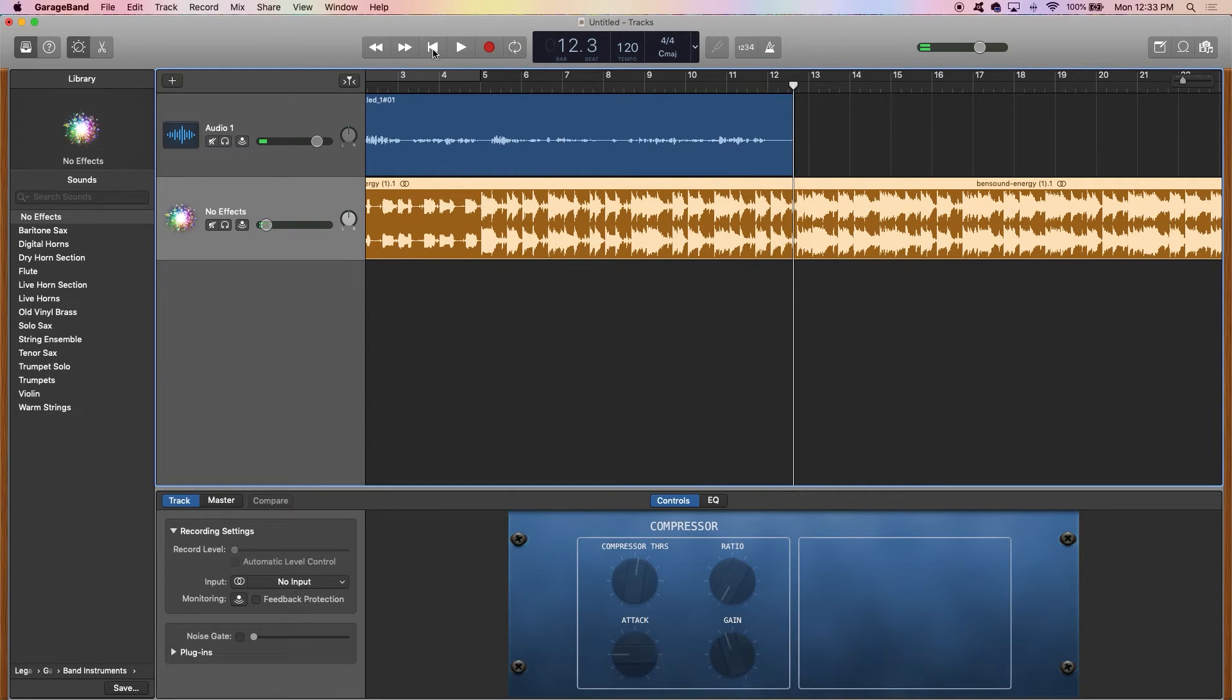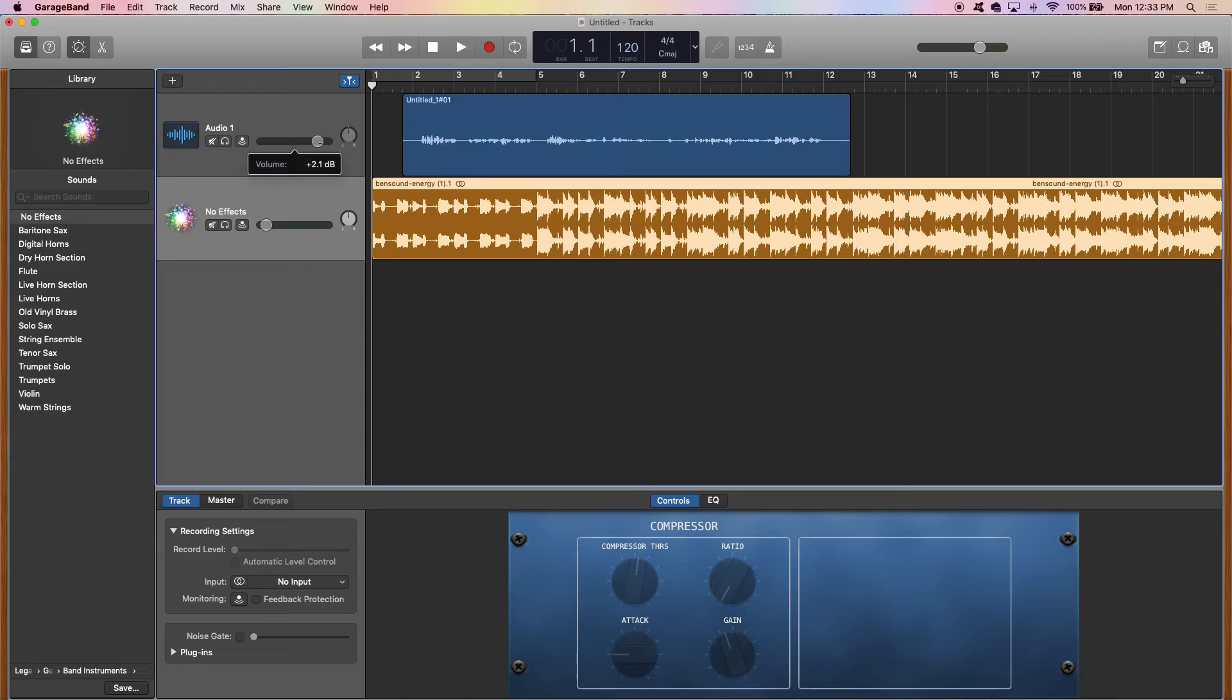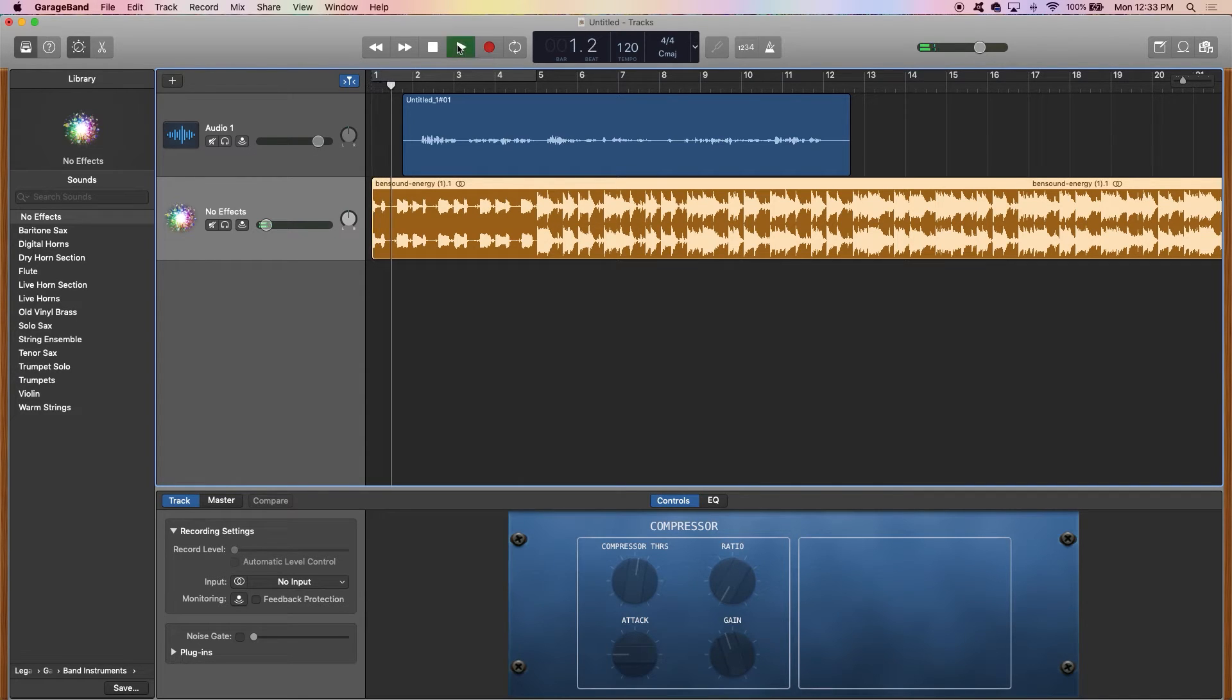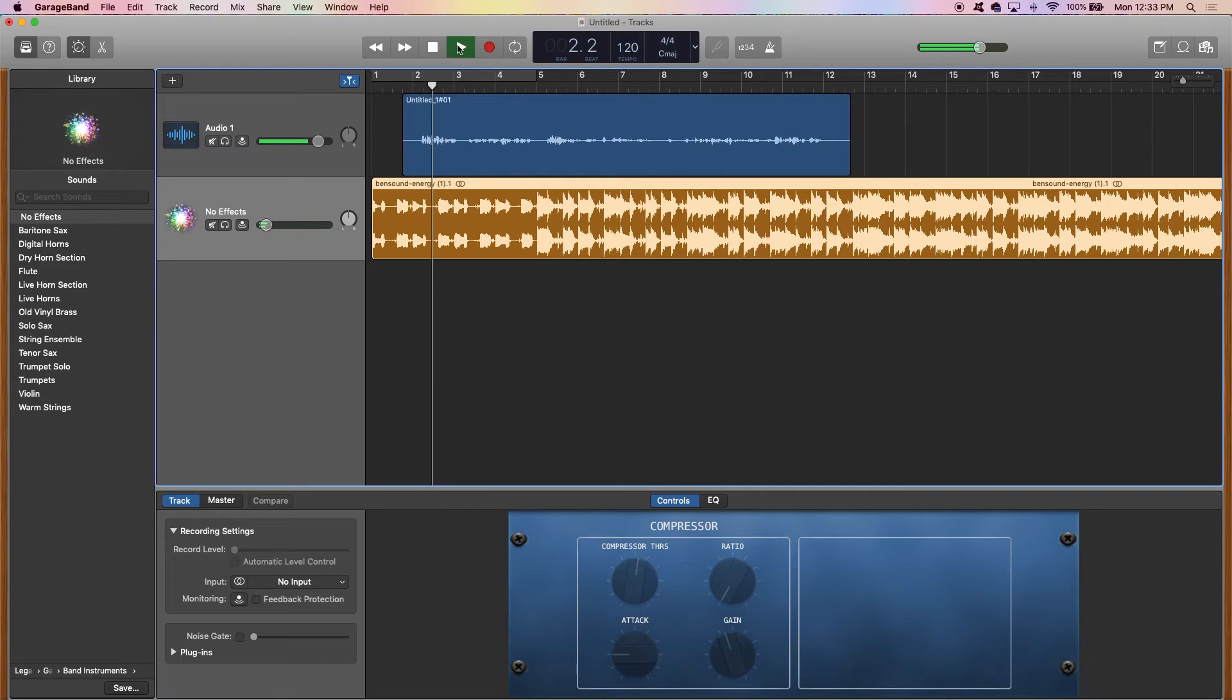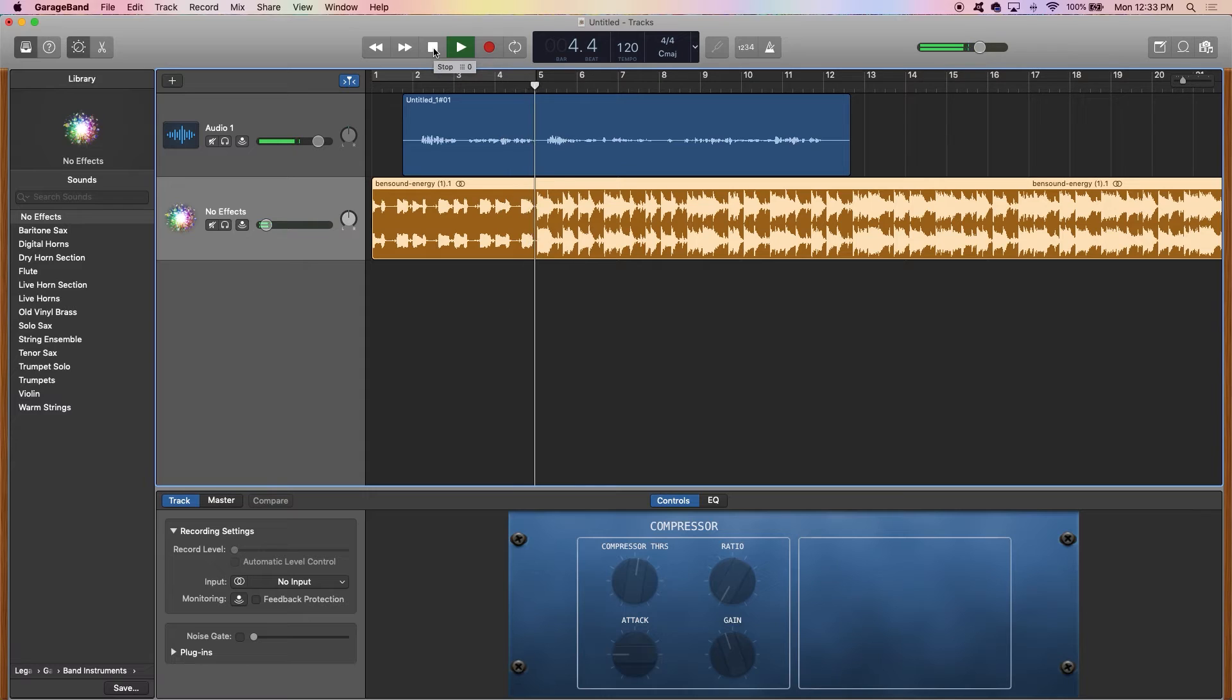So I was adjusting a few things during that because my voice seemed a little low. The music seemed a little loud still. I turned the music way down. I turned me up and we're going to try it one more time. Hey everybody, welcome to my podcast show. My name is Sebastian and this show is all about underwater basket weaving.